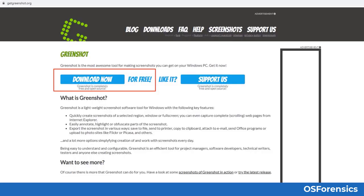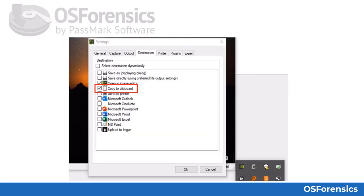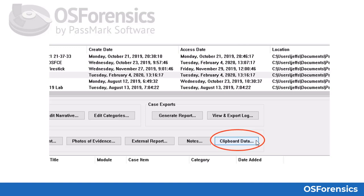Here is the GreenShot website where you can download the software. Just go to www.getgreenshot.org and click on the Download Now button. GreenShot runs in the system tray; right-clicking on it brings up the capture options. GreenShot can also be configured to automatically copy screen captures to the clipboard. You can then add the screenshot you just took to your OS Forensics case with a single click of your mouse.